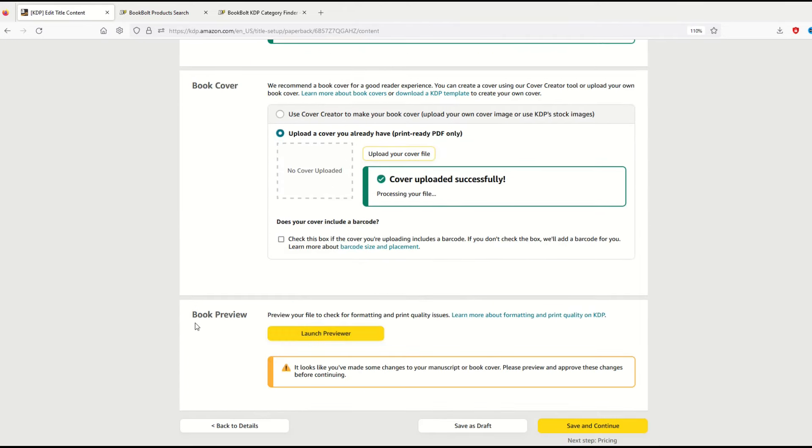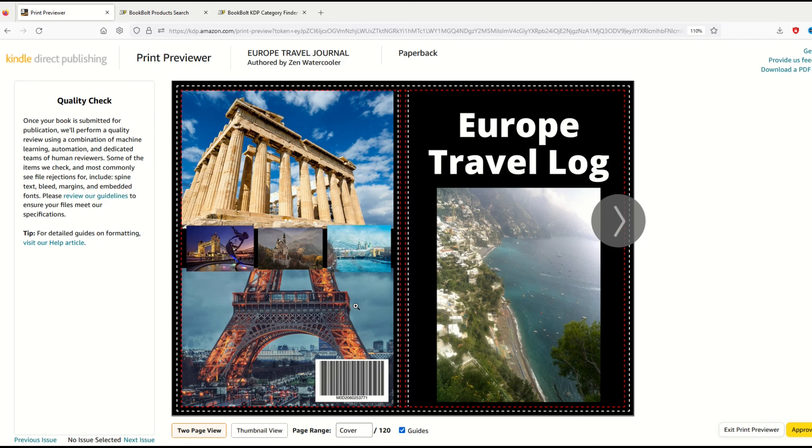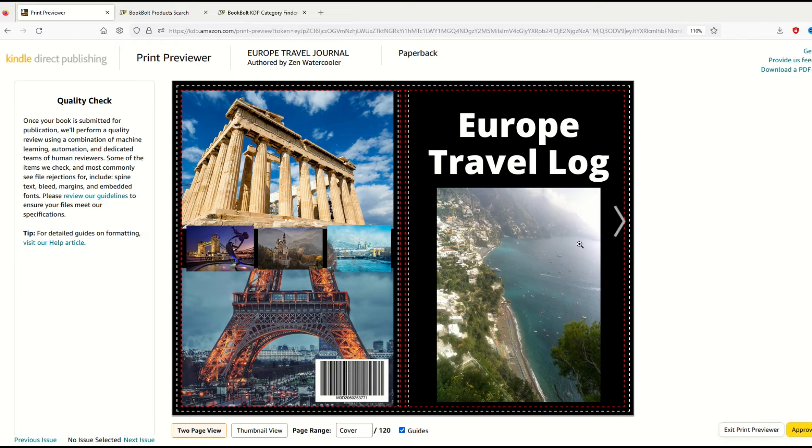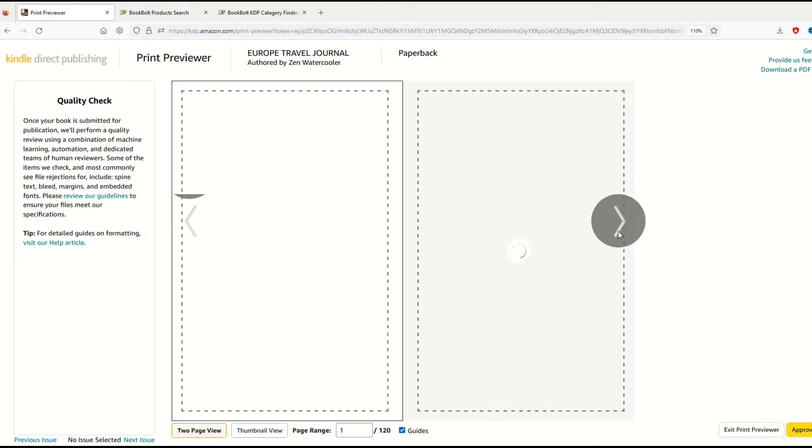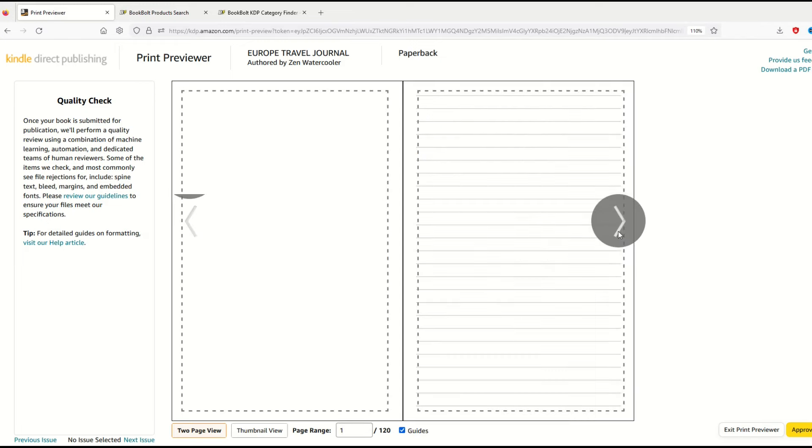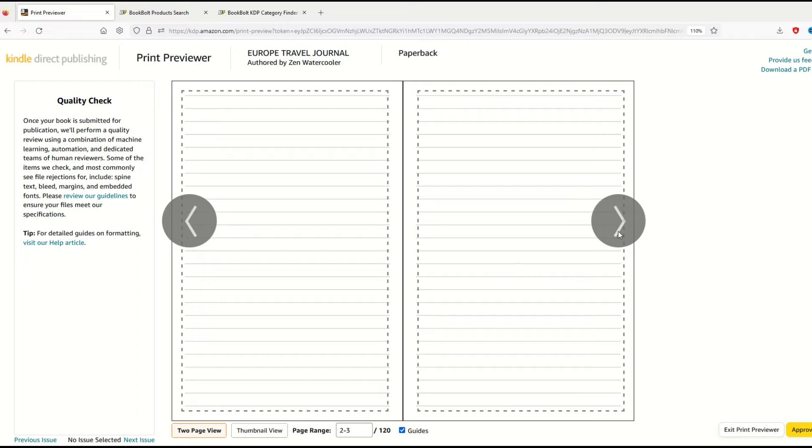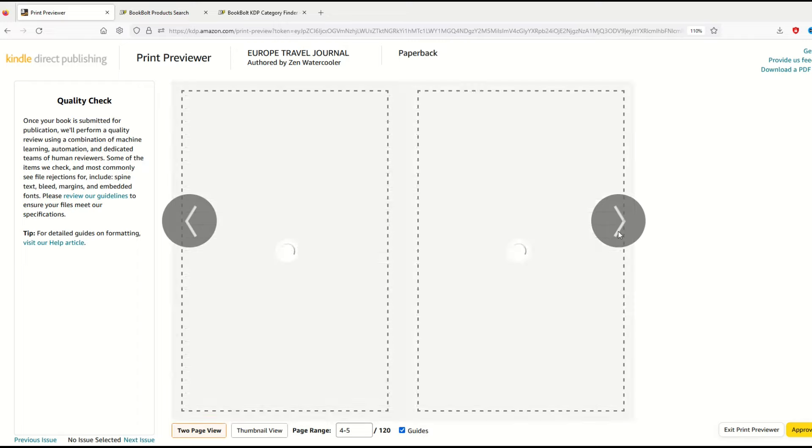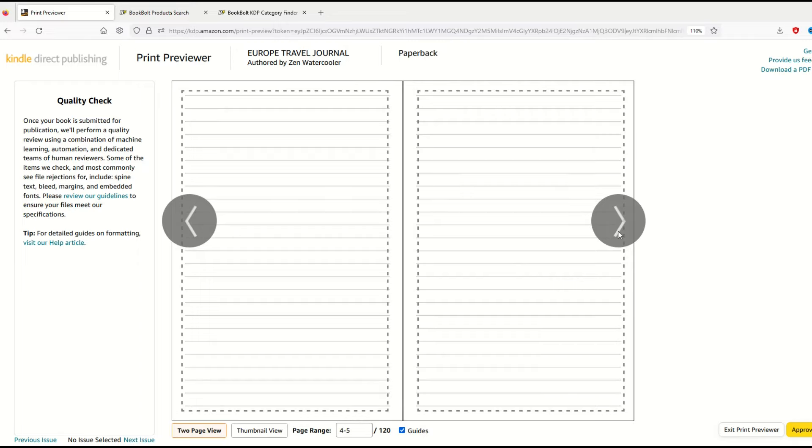I can go down to book preview and launch the previewer. This is nice because it gives me an idea of what the book's going to look like. There's my front page, my back page, and I can click through and see it's just a blank book, a journal which is great. I can click approve—I'm happy with the way this looks.